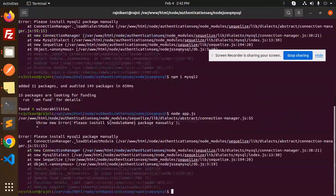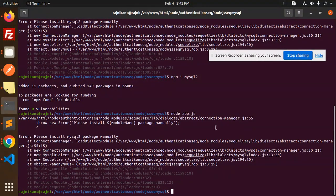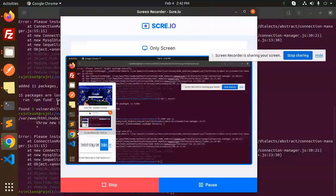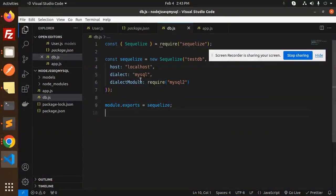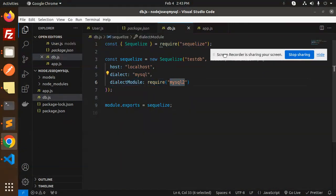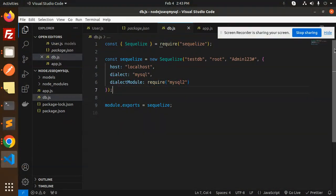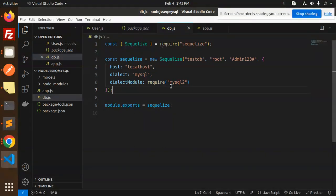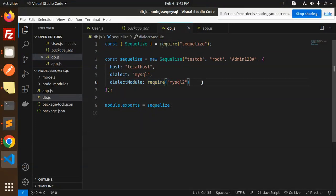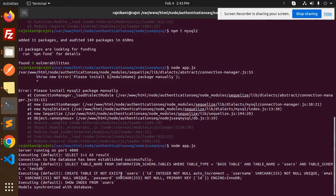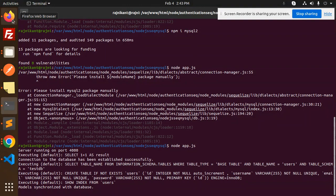Now let's run node app.js. There was a package connection issue — the fix is to require the MySQL dialect correctly in the Sequelize config. Make sure mysql2 is installed and in the dialect module you require mysql2. After that, running the app shows 'create table if not exists' for users, and 'model synchronized with database' — it's working.